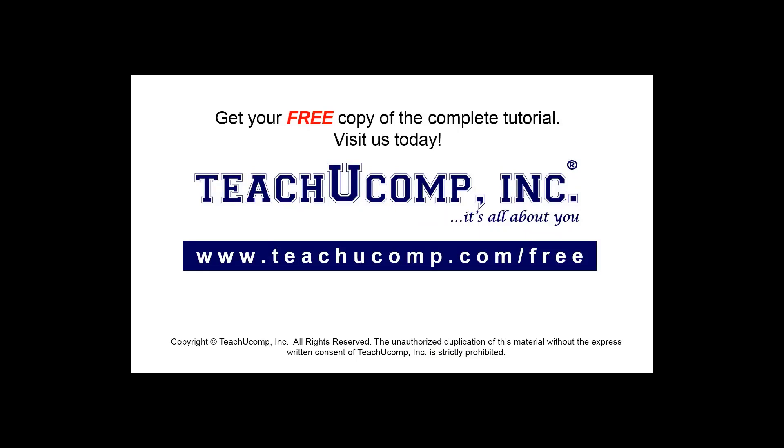Get your free copy of the complete tutorial at www.teachucomp.com/free.